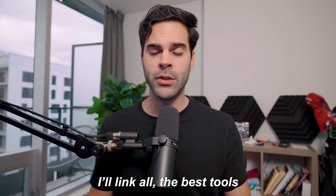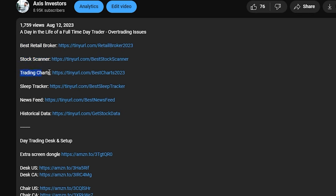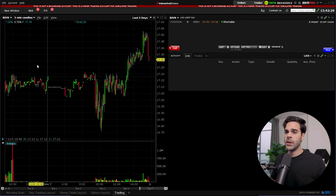As usual I'll link all the best tools to day trade in the description. So if you're looking for a broker, scanner, charts, or newsfeed, don't forget to check that out and let's get right in.